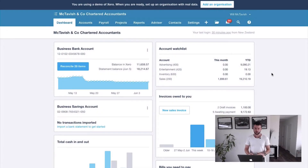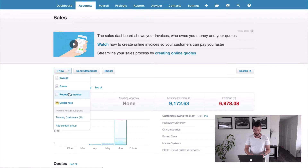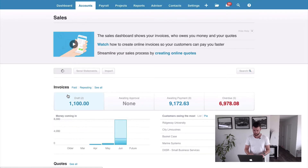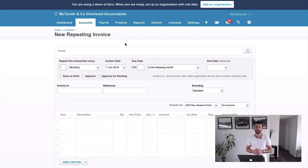Here we are in Xero. To set up a repeating invoice, go to Accounts, then Sales, then New, and choose Repeating Invoice - you land on this page here. Something I should mention is how contacts work between XPM and Xero. We want to make sure we've got a consistent database between the two platforms. We're going to set up a repeating invoice for AC Corporation - AC Corporation needs to be sitting in both XPM and Xero.